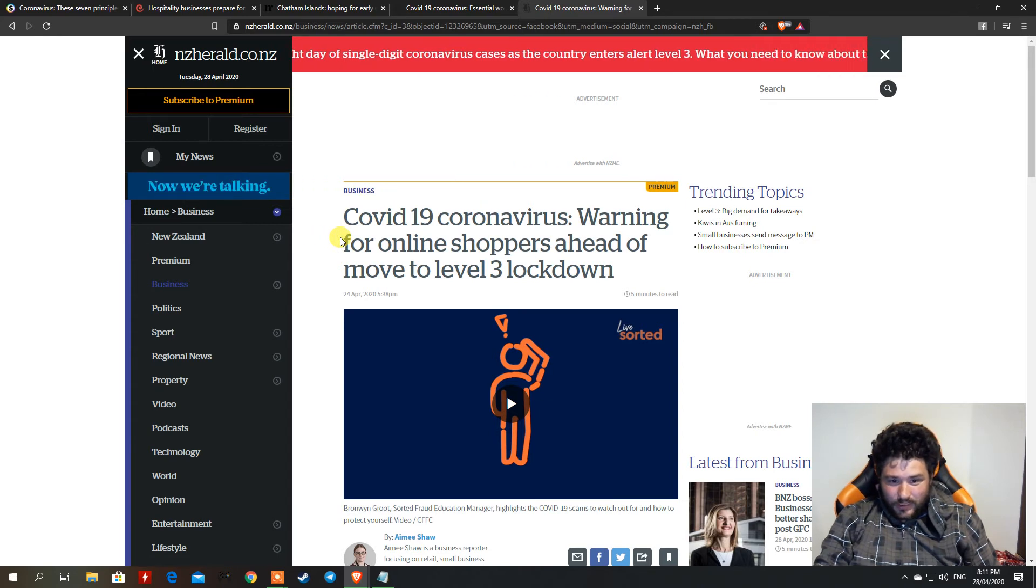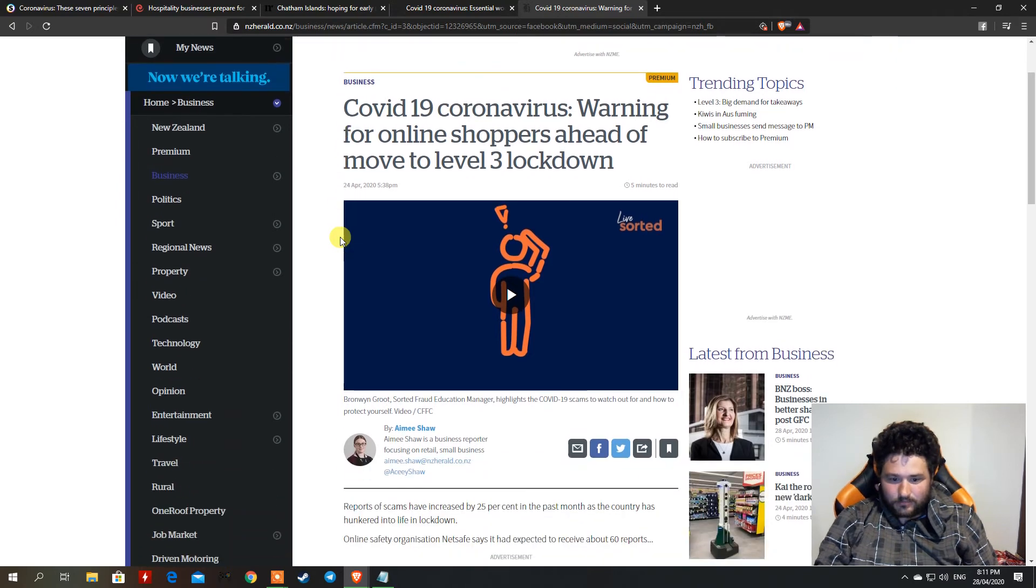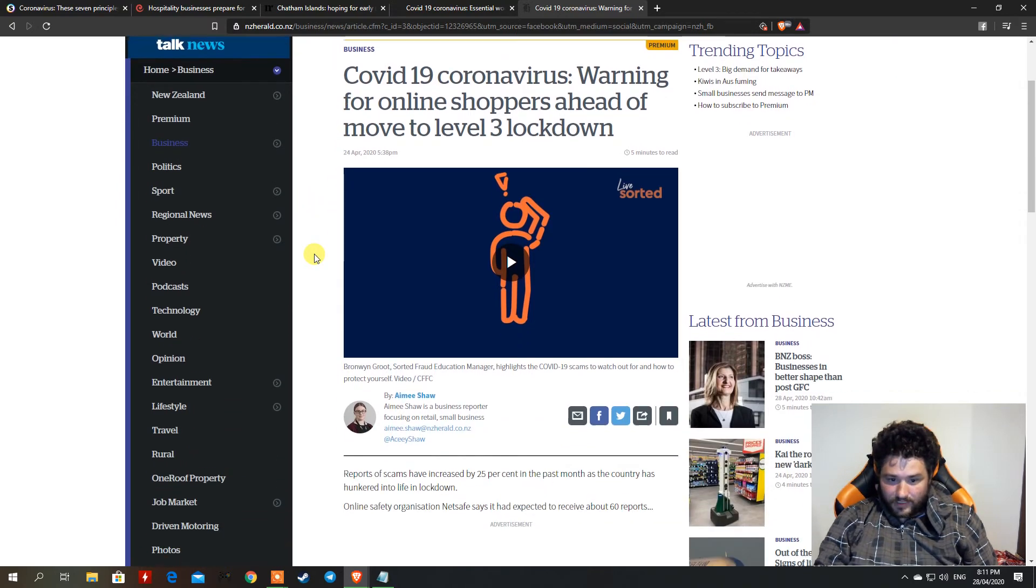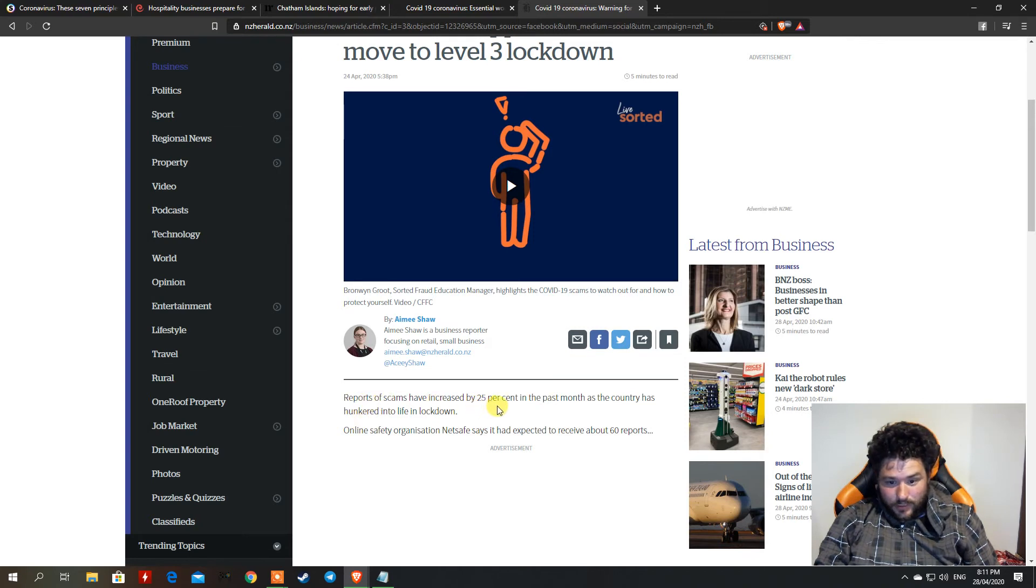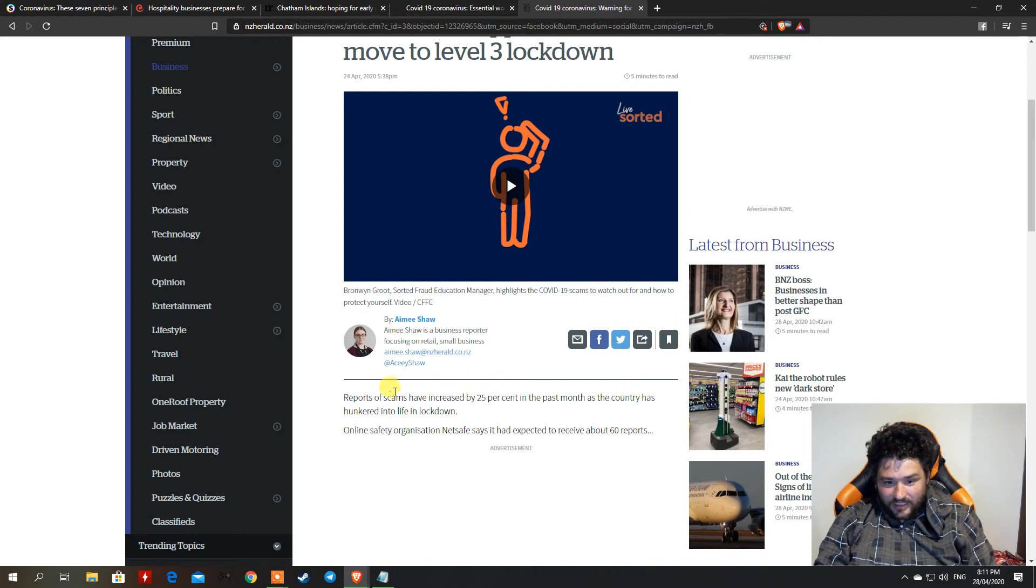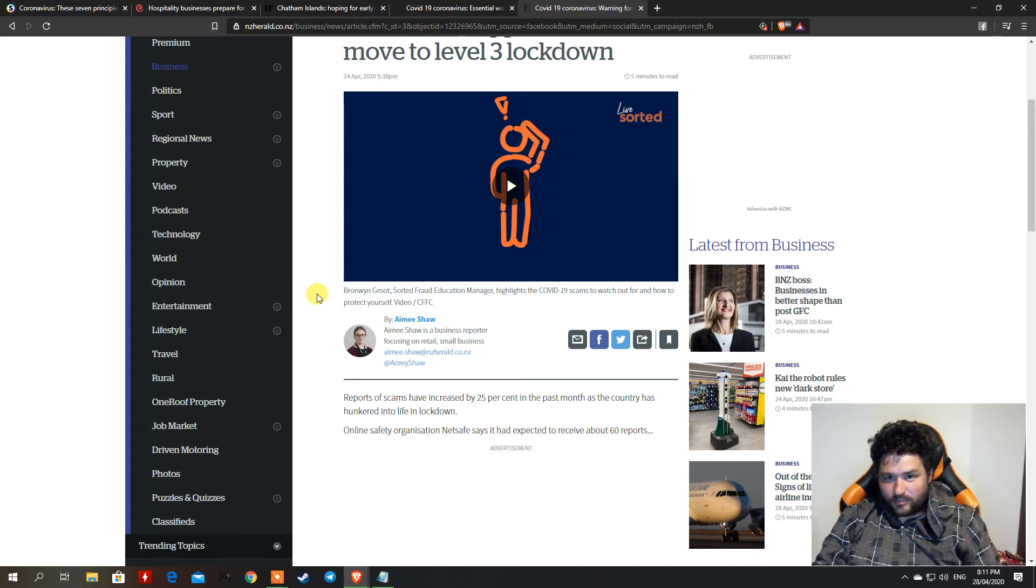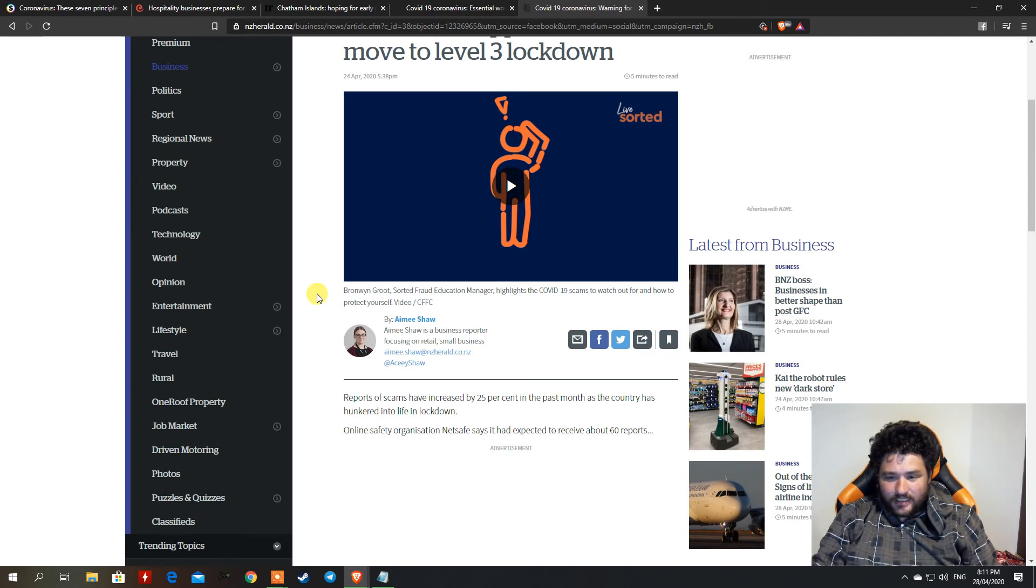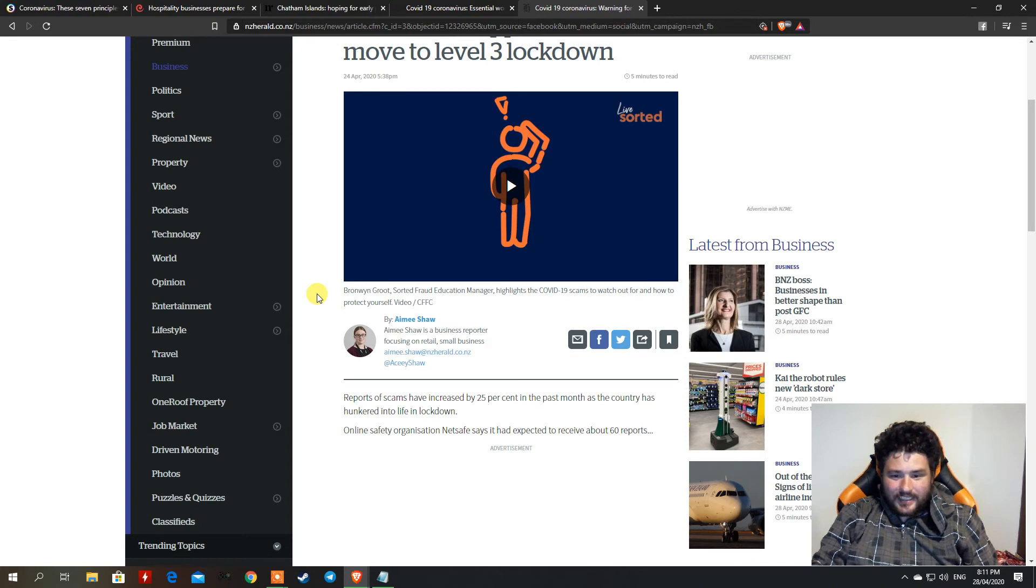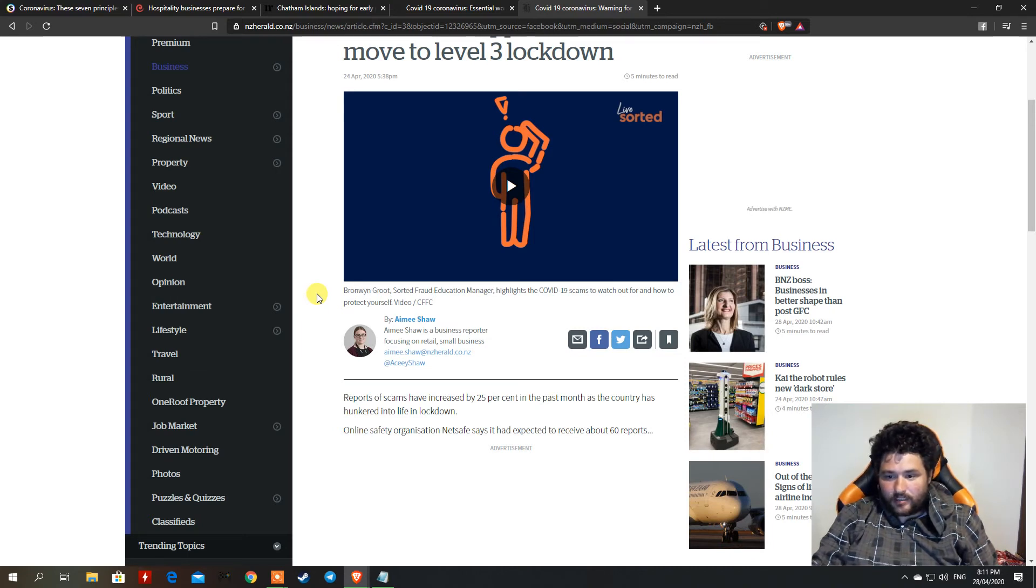We'll actually get to that soon enough. There's a warning for the COVID coronavirus warning for online shoppers as we head to level 3 lockdown. Reports of scammers had increased by 25% in the last month as the country adjusts to life in the lockdown. Of course there's going to be some pricks that's just trying to take advantage of people. Those scammers, those pricks. And boy, there's even worse people like Bill Gates, he's even worse.